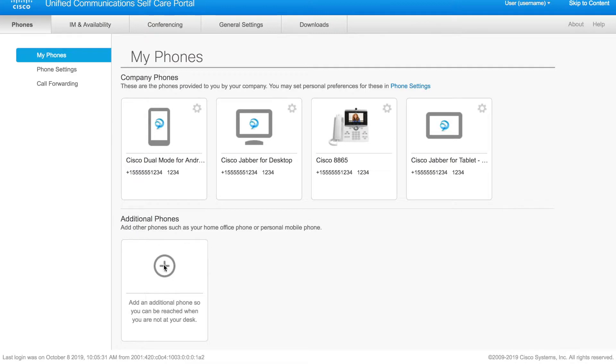But the next thing that we need is the additional phones down below. So what you can do is click this plus mark. This is where we add our single number reach, number and settings.